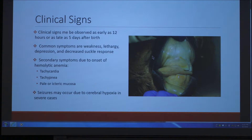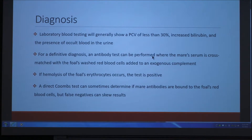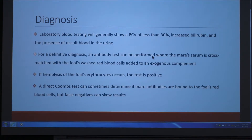If the onset is severe, seizures may occur due to cerebral hypoxia, which is lack of oxygen to the brain. The diagnosis can also be a little difficult because these symptoms can be present for a lot of different diseases, but a vet would do laboratory blood testing. If this disease were present, there would be a packed cell volume of less than 30% because the red blood cells are being destroyed, increased bilirubin in the blood, and the presence of occult blood in the urine.